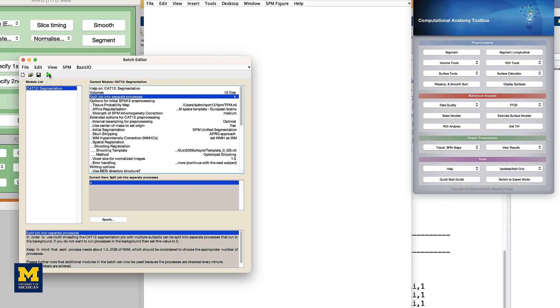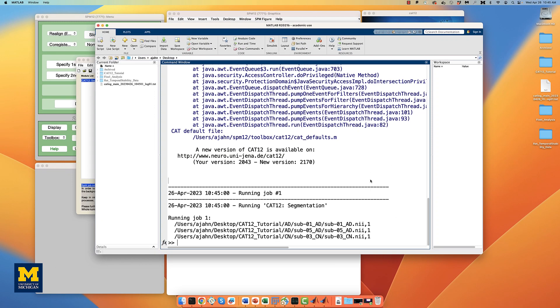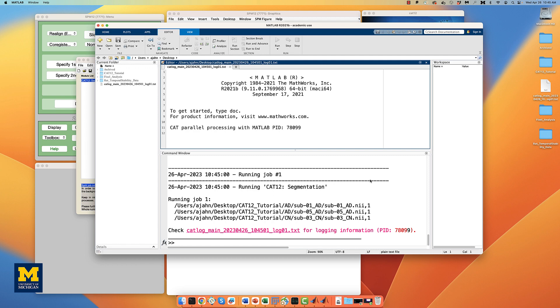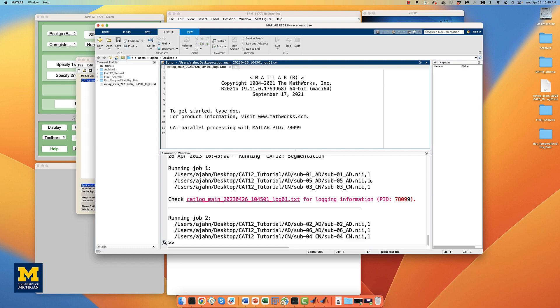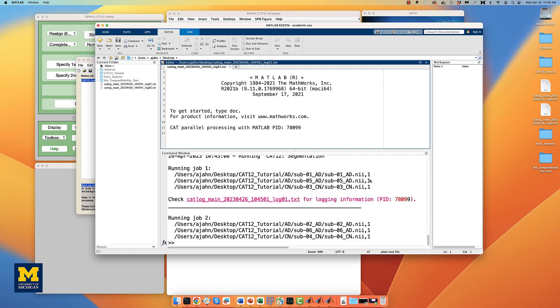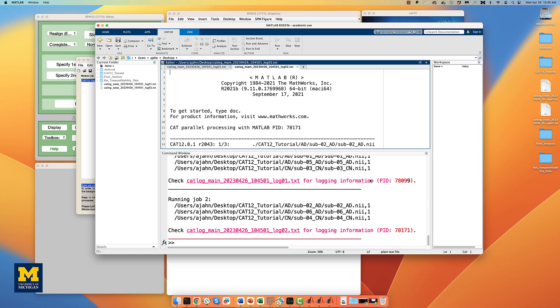Note that there will be 4 instances of MATLAB that start running and start analyzing the data. Three subjects have been assigned to each processor, and the subjects currently in each processor's queue are being analyzed simultaneously. This is a preview of what we will be doing on a much larger scale when we analyze more subjects using the supercomputing cluster.